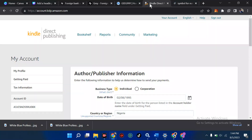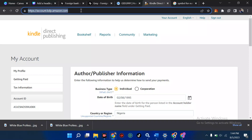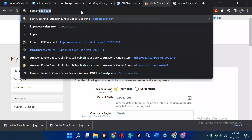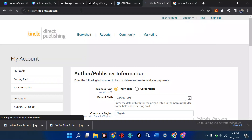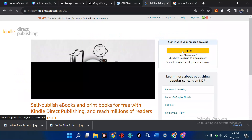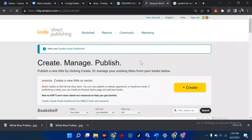You're going to search for kdp.amazon.com — just type KDP dot Amazon dot com. When it comes up, in case you're not logged into your account, you'll be told to sign in. I'm going to sign in immediately into my account and I'm good to go.